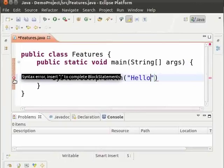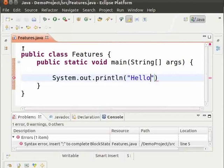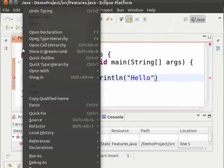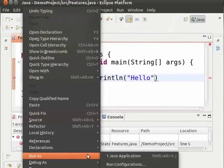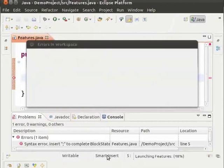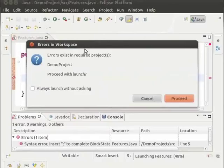If we proceed to run without fixing the error, right click select run as Java application.